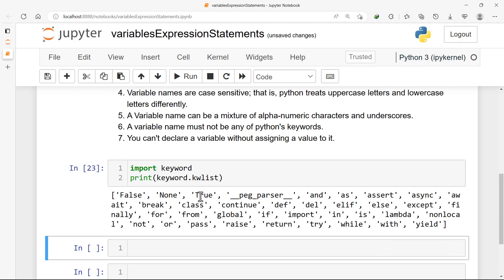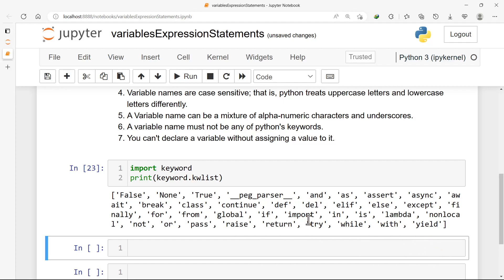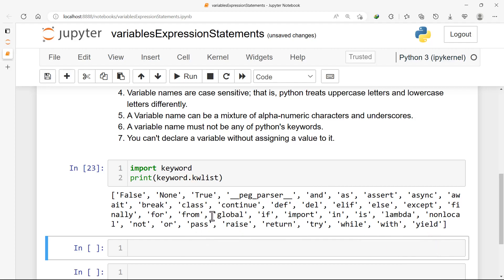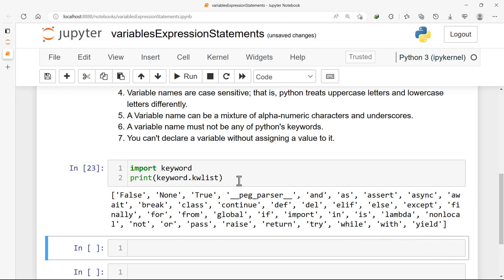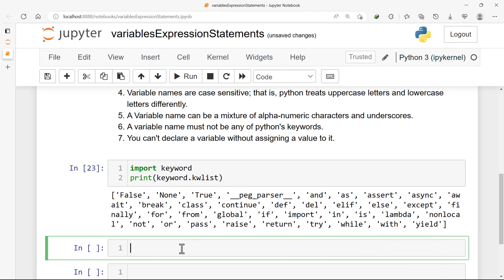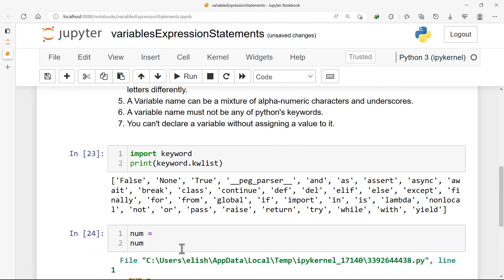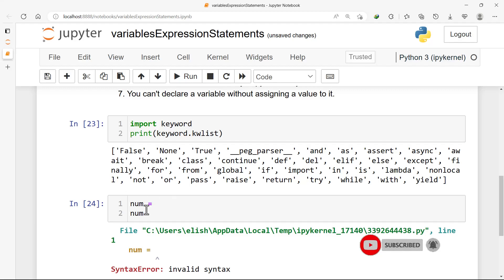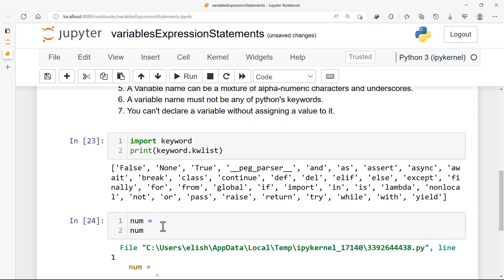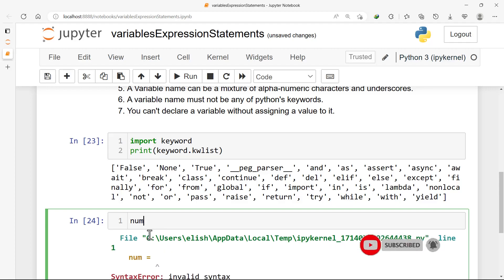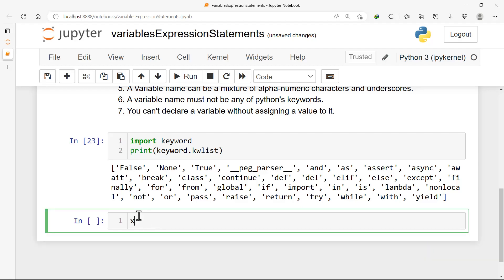For example, if you want to name a variable 'True', you can just change the first letter to a small case and you're good to go. Be aware that if you try to use a reserved keyword as a variable name you will get an error. The last rule: you can't declare a variable without assigning a value to it. If you say 'num' and leave it like that, this doesn't mean anything — if you try to print 'num' you get an error. Anytime we declare a variable we must assign a value to it.